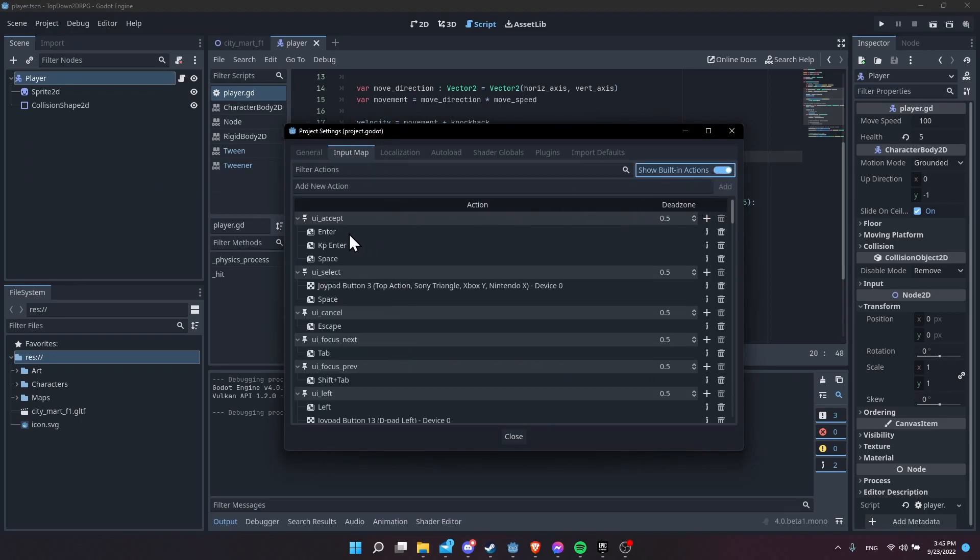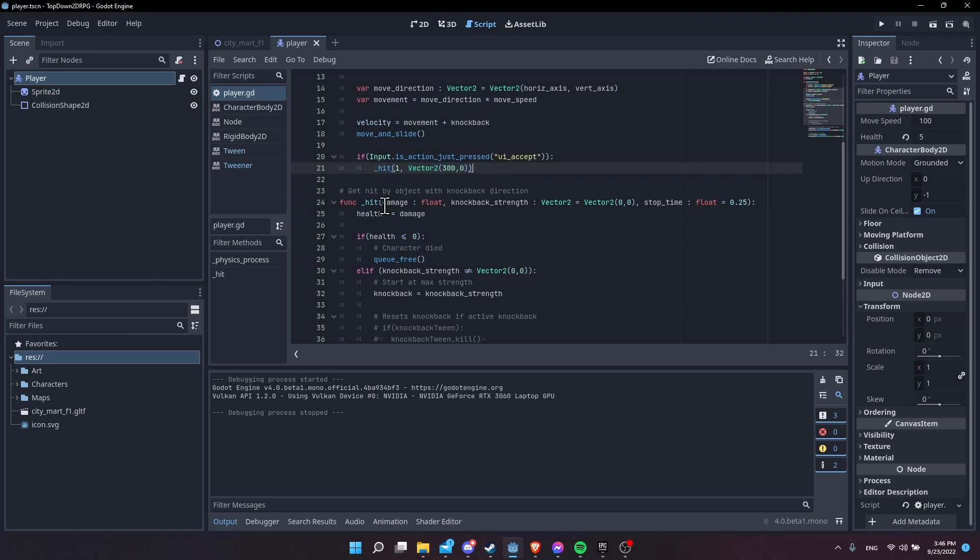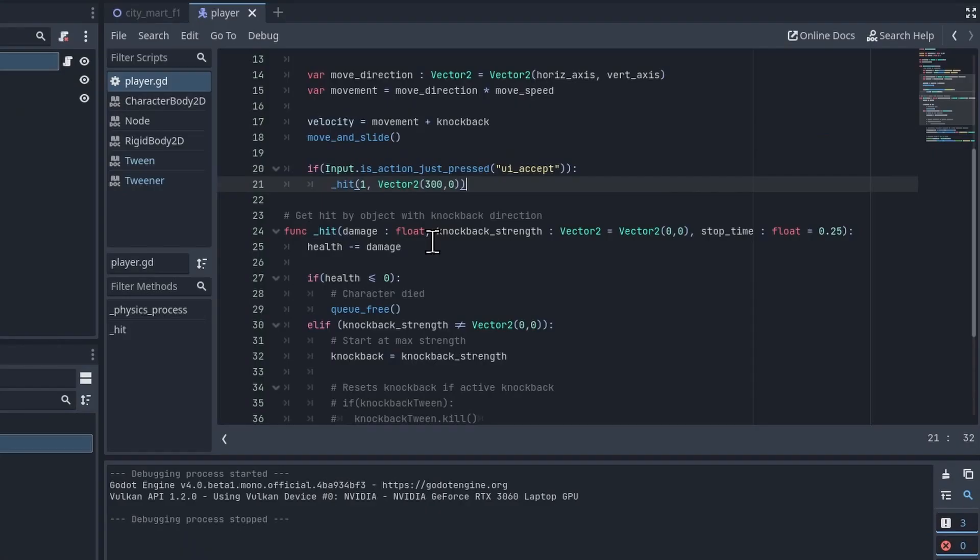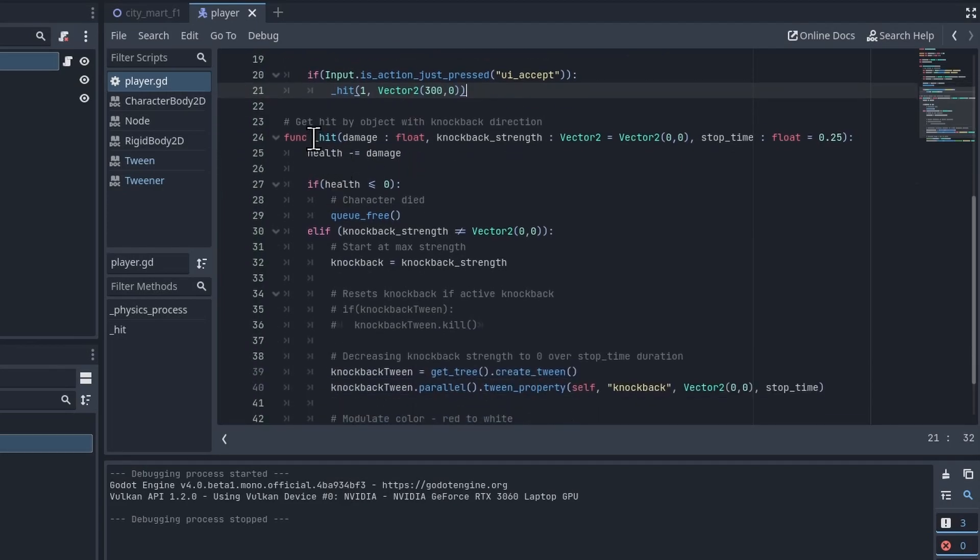You can see the default actions here, Enter for ui_accept. So whenever the ui_accept action is pressed we can just trigger the hit function on the player. Normally you would call the hit function instead when there was some kind of collision and you were responding to that. But for right now we are just calling this to deal damage to the player.